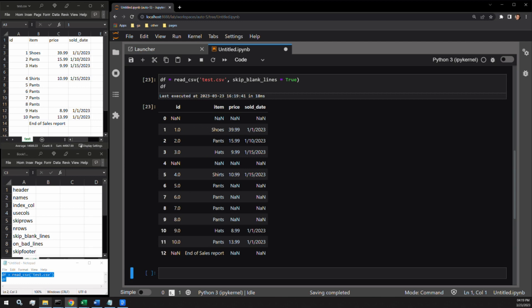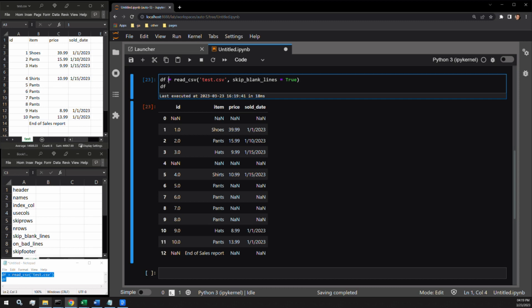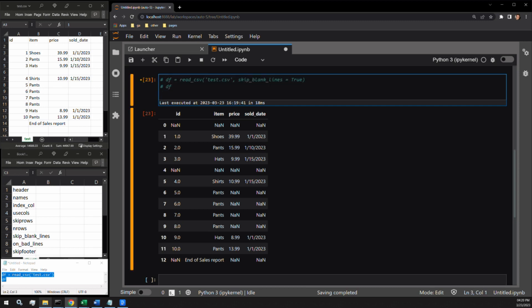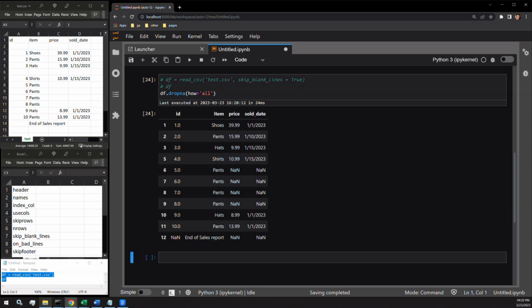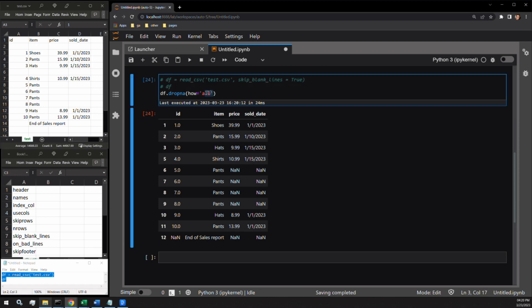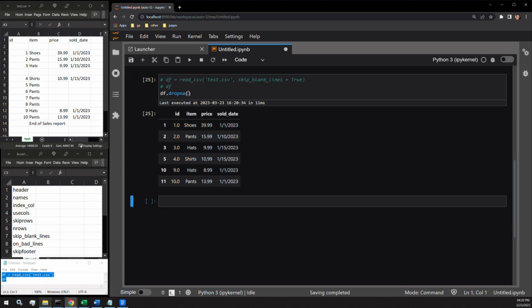There is a simple data frame function that can resolve this problem for us. We can use the drop_na function and pass it the how parameter specifying all. All means that we want to remove rows that have an NaN value in every single cell of that row. There, we see how this works. Now, if we want to drop all rows that had any NaN values in any cell of the row, we simply drop the how argument. And here we are presented with a data frame with no NaN values.